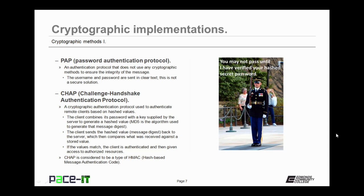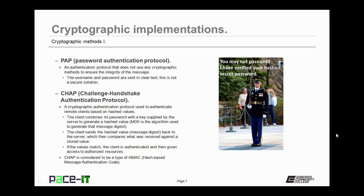Then there is CHAP, Challenge Handshake Authentication Protocol. It's a cryptographic authentication protocol used to authenticate remote clients based on hashed values. The client device combines its password with a key supplied by the server to generate a hashed value. MD5 is the algorithm used to generate that message digest. The client sends the hashed value back to the server, which compares it against a stored value. If the values match, the client is authenticated and given access to authorized resources. CHAP is considered to be a type of HMAC, Hash-Based Message Authentication Code.